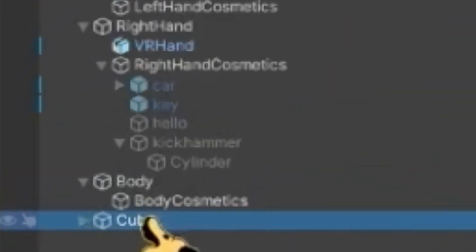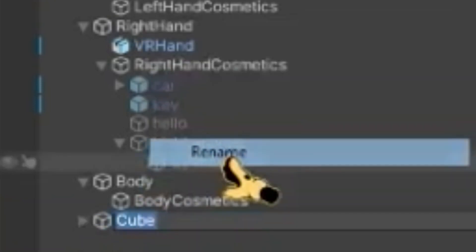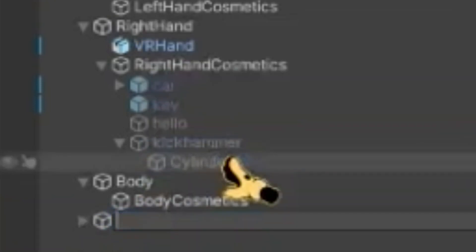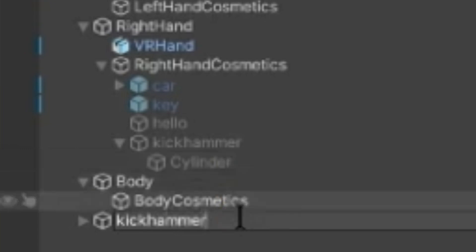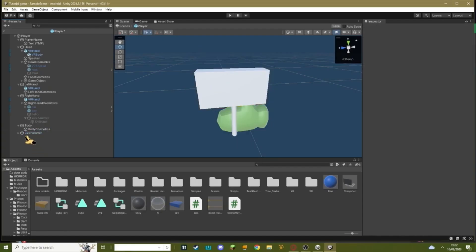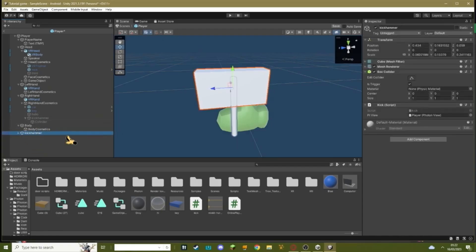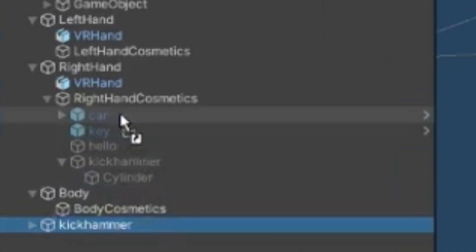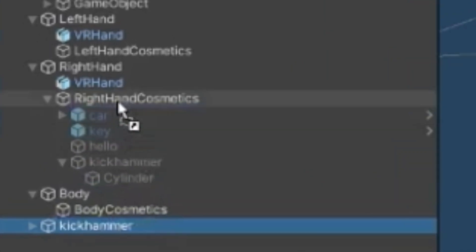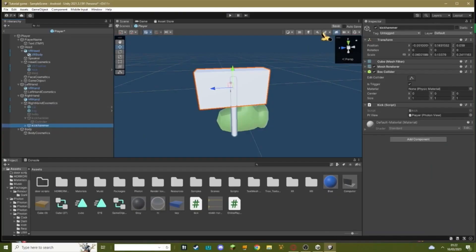Now rename your kick hammer to kick hammer. Drag it into right hand cosmetics and disable it up here.